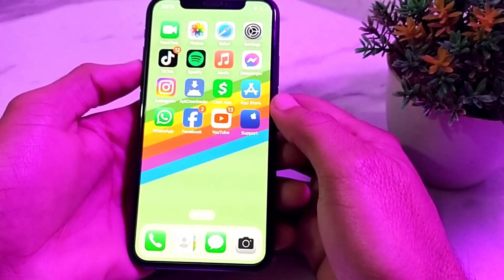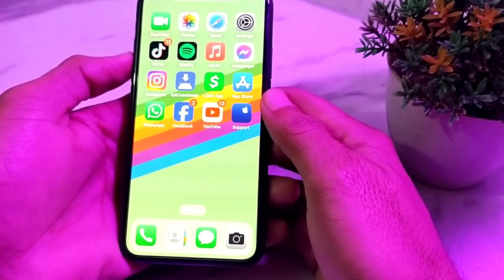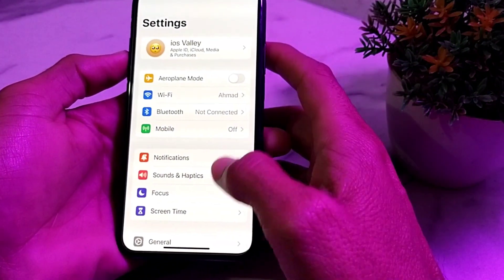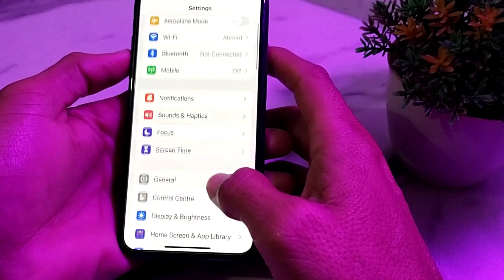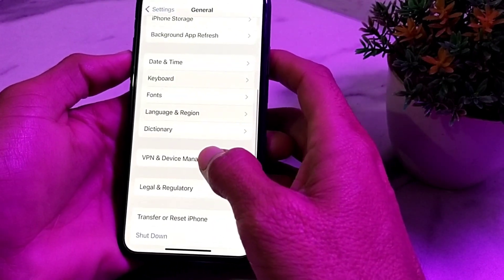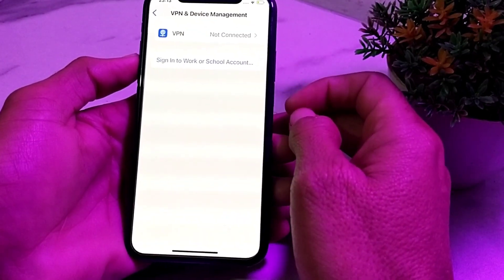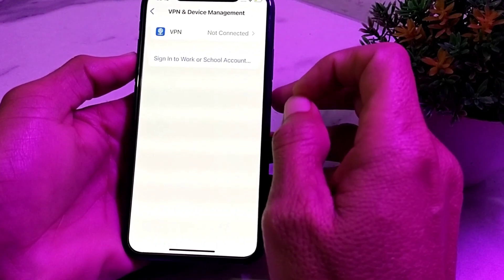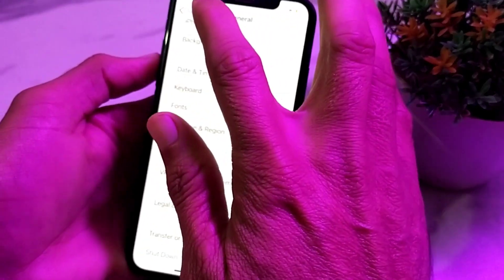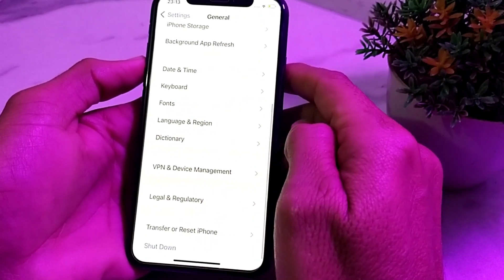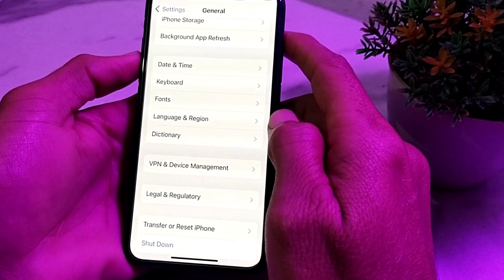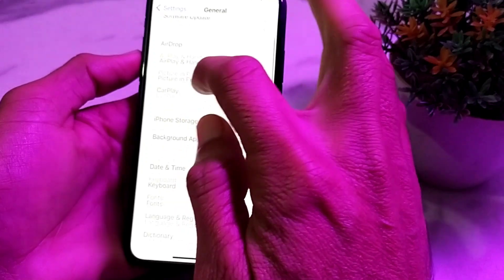If the problem is still there, open Settings, scroll down, tap on General, then tap on VPN and Device Management. Make sure that you are not connected to any VPN. If you are connected to a VPN, disconnect from it and try again.